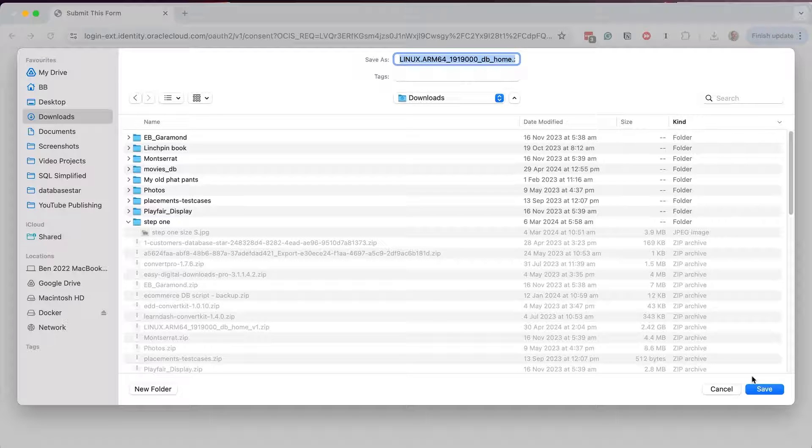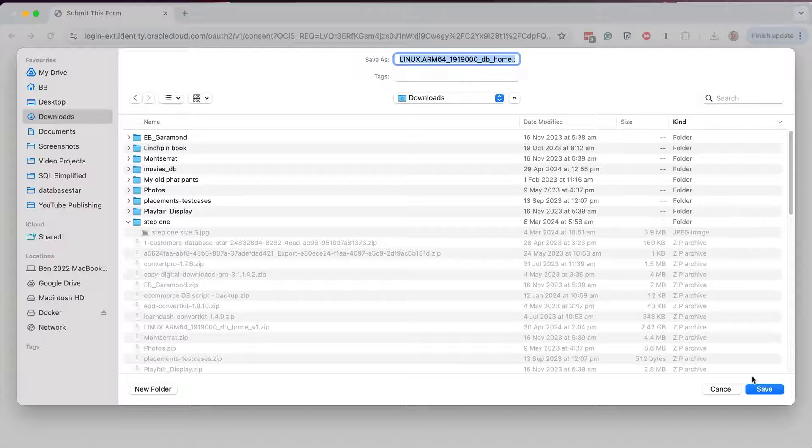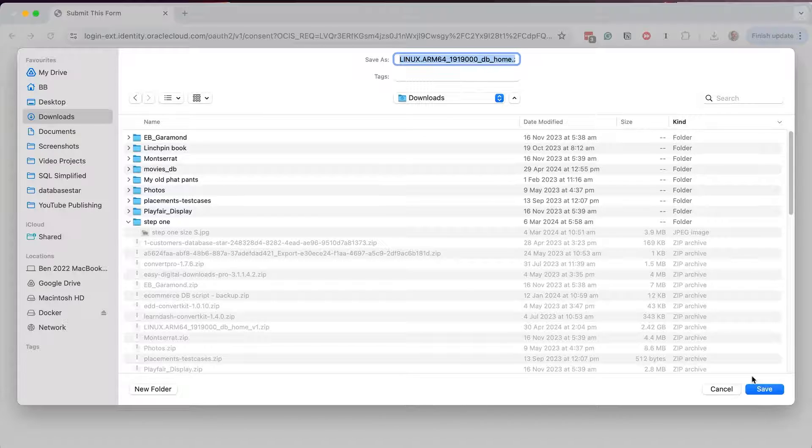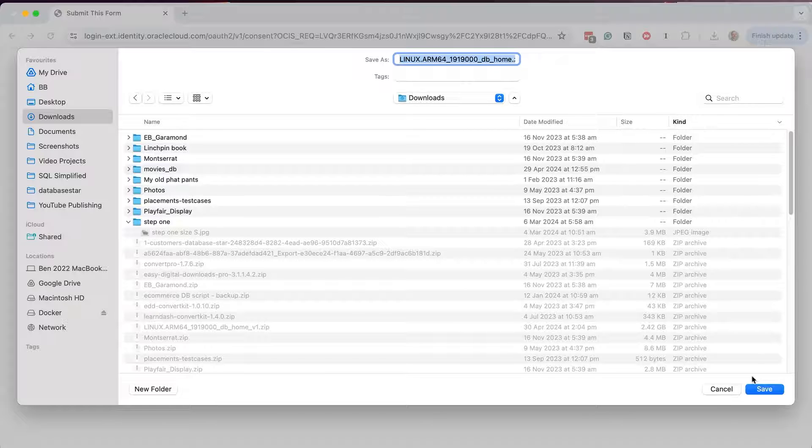Once you log in, a save dialog box will appear, asking you where you want to save the Oracle database file that you clicked to download earlier. Choose a location to save the file. I'll just save mine in the Downloads folder, because in a later step we'll be moving this file. You can leave the default file name. Click save and wait for the file to be downloaded.